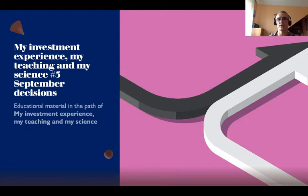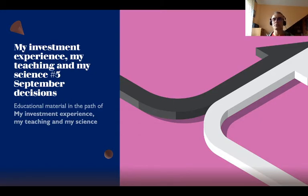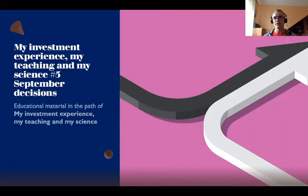I gave it the title: 'My Investment Experience, My Teaching and My Science — Part 5: September Decisions.' My basic schedule of investment is pegged on the rent I collect every month from an apartment I'm renting in town. From an economic point of view, my investment strategy is using the proceeds of one type of capital asset — namely real estate — to acquire another type: financial assets in the stock market.